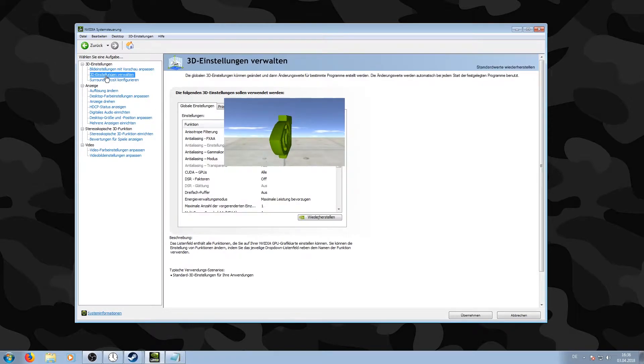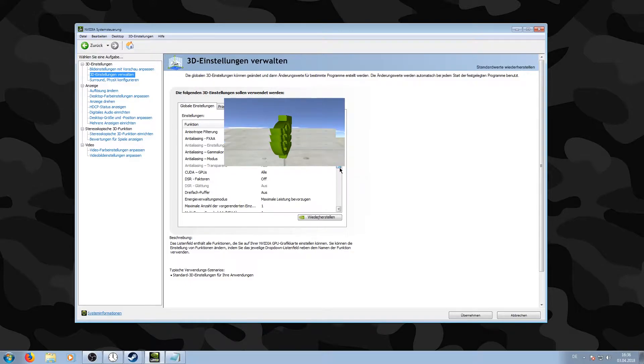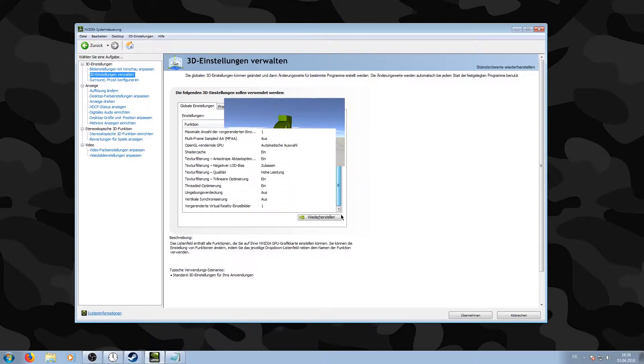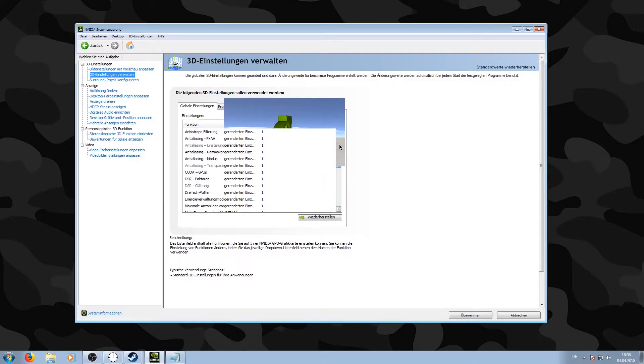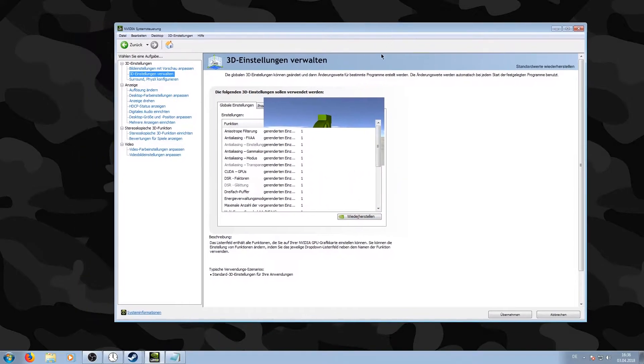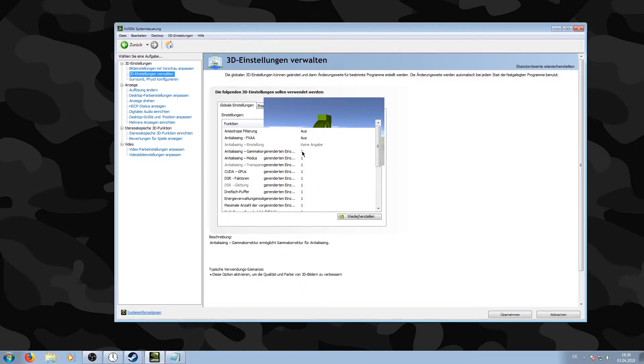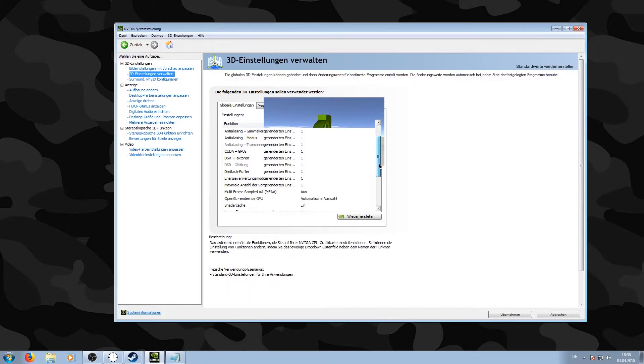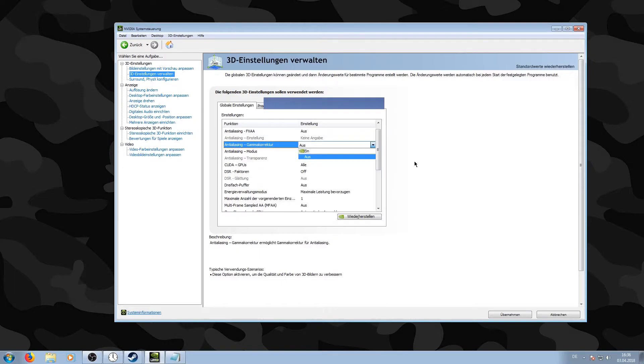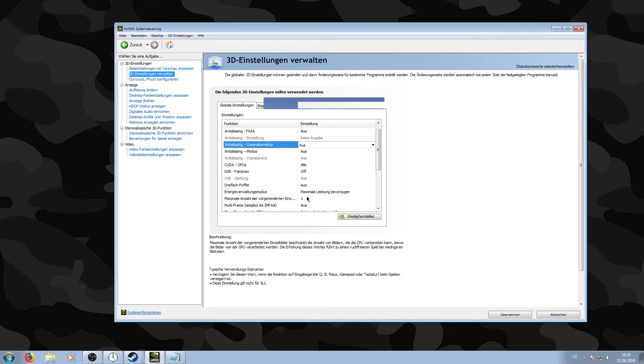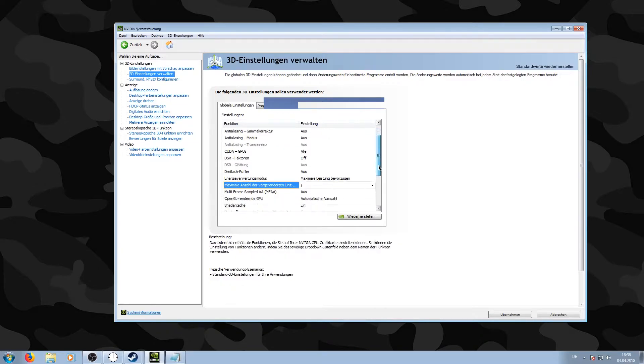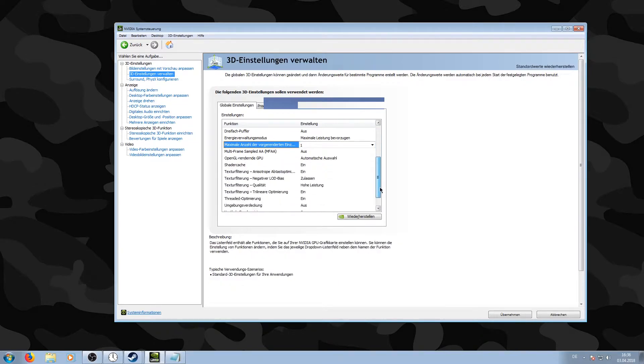You need to go to Gamma Correction first and disable that. After that, you need to go to Maximum Pre-rendered Frames and put that to one. After that, you need to go to Power Management and go to Prefer Maximum Performance.